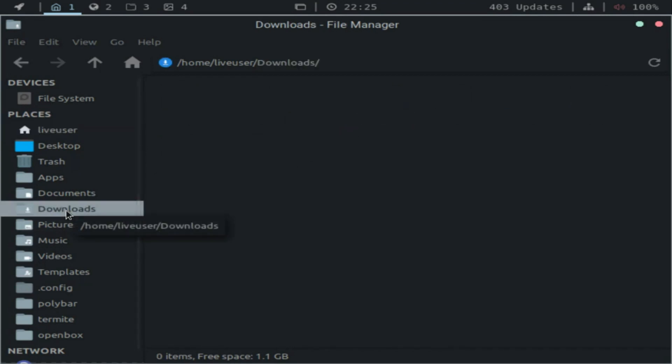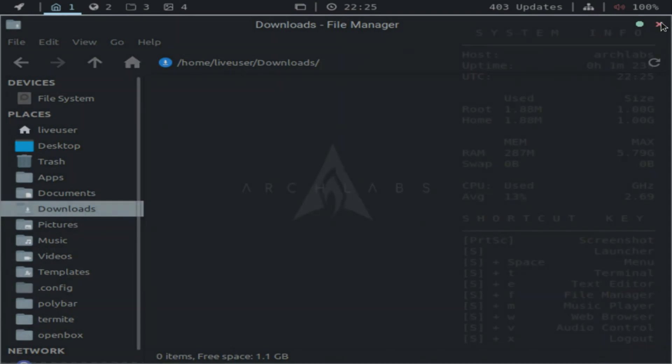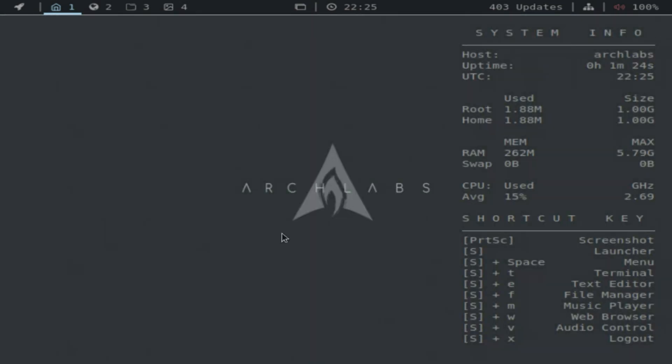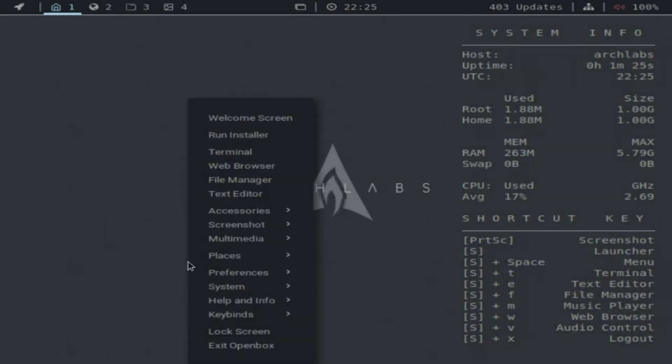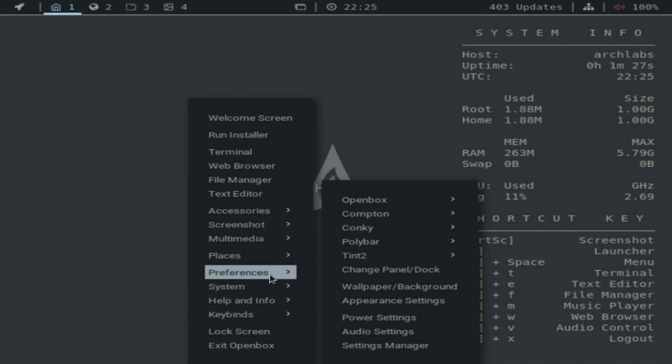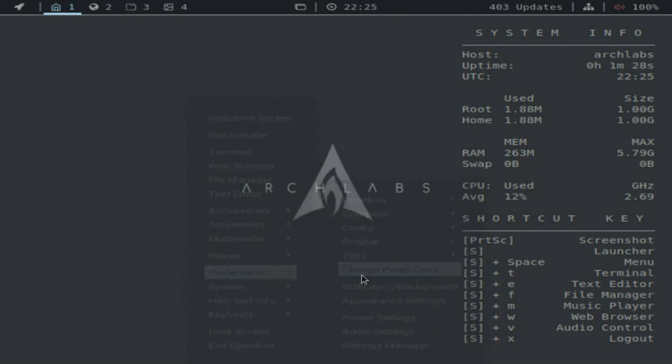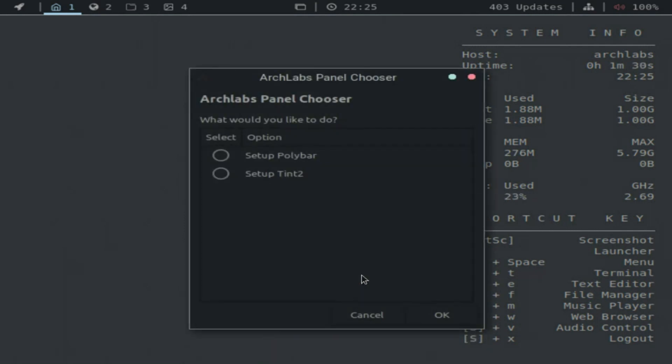ArchLabs is a rolling release. You no longer have to do a total reinstall or distro upgrade when a new release is unleashed. All you do is update your system as normal. You install it once and continue on your way.